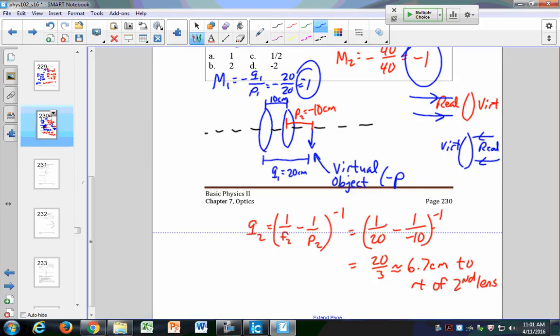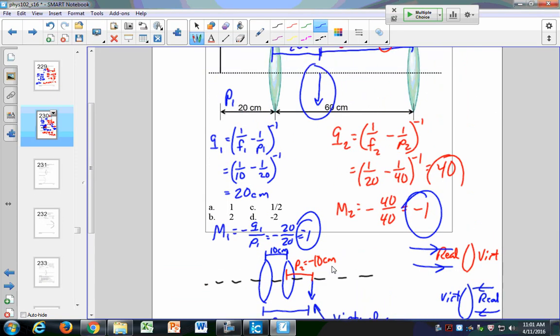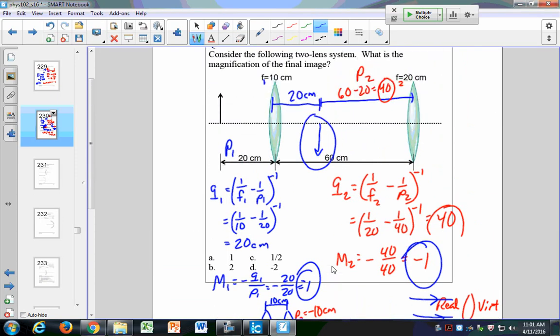A student, Abby, asks: for the problem we worked out, would those images be virtual since they're on the left side? No — both of those are real objects and real images. Both are real because Q is positive. If Q comes out positive, it is a real image. If I can put a screen there and catch the image, I can actually see it on the screen — that's a real image.